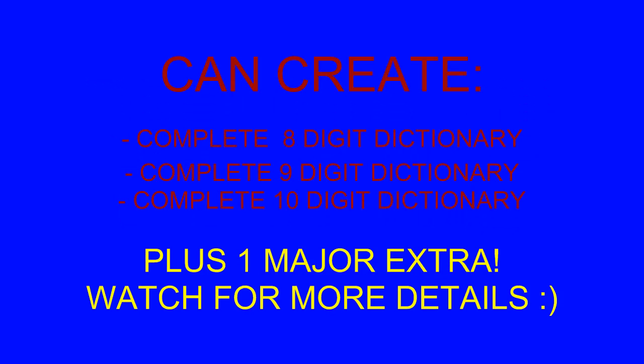So I've created a program to do just that. This program will create either an 8, 9, or 10-digit password of every single combination, 0 to 9, and save it as a text file so you can use it to crack a WPA password.